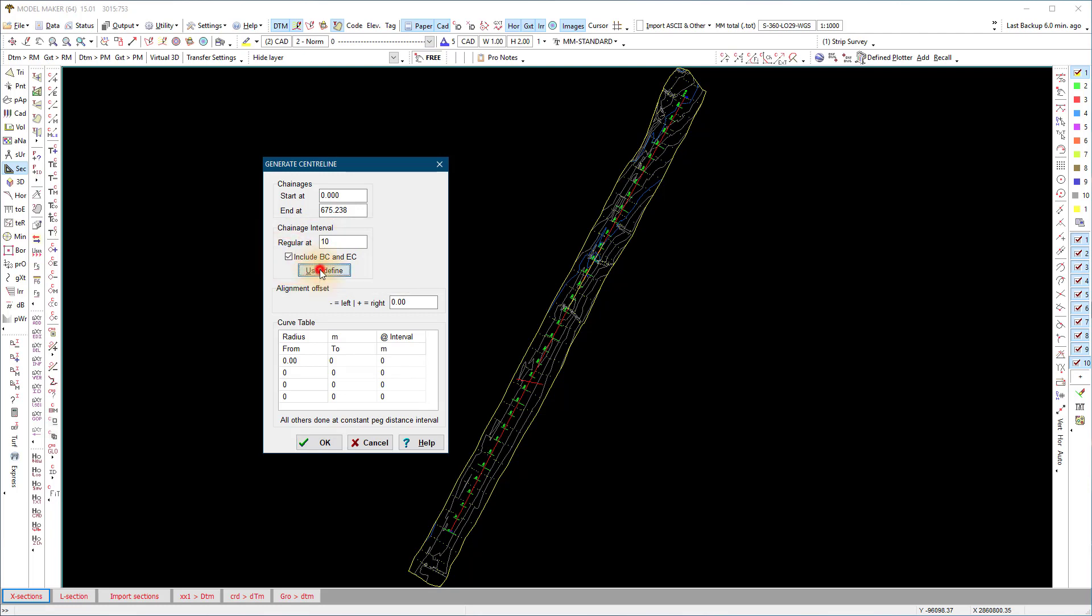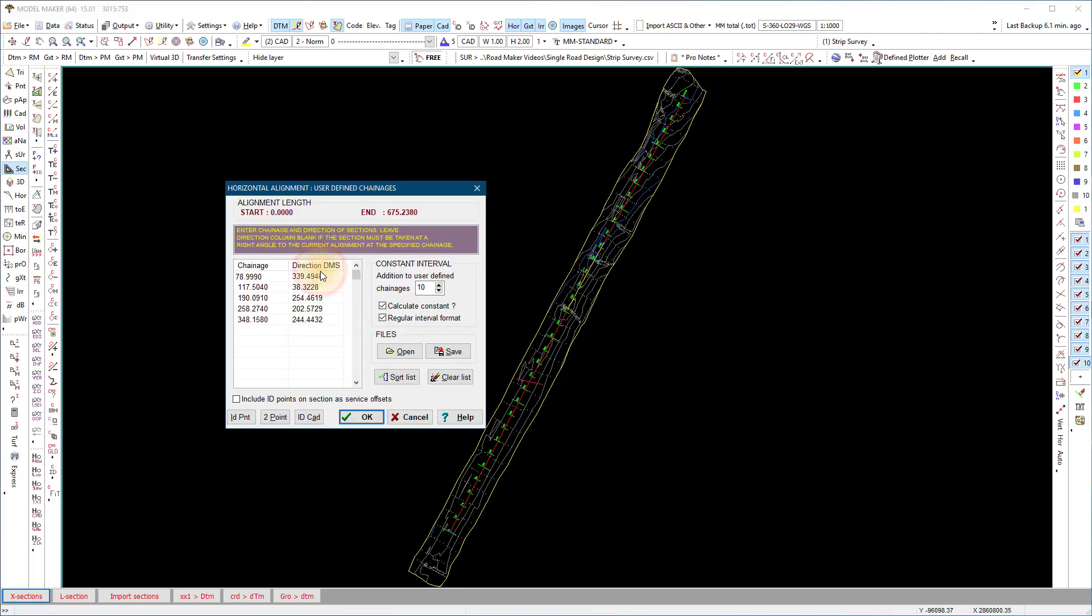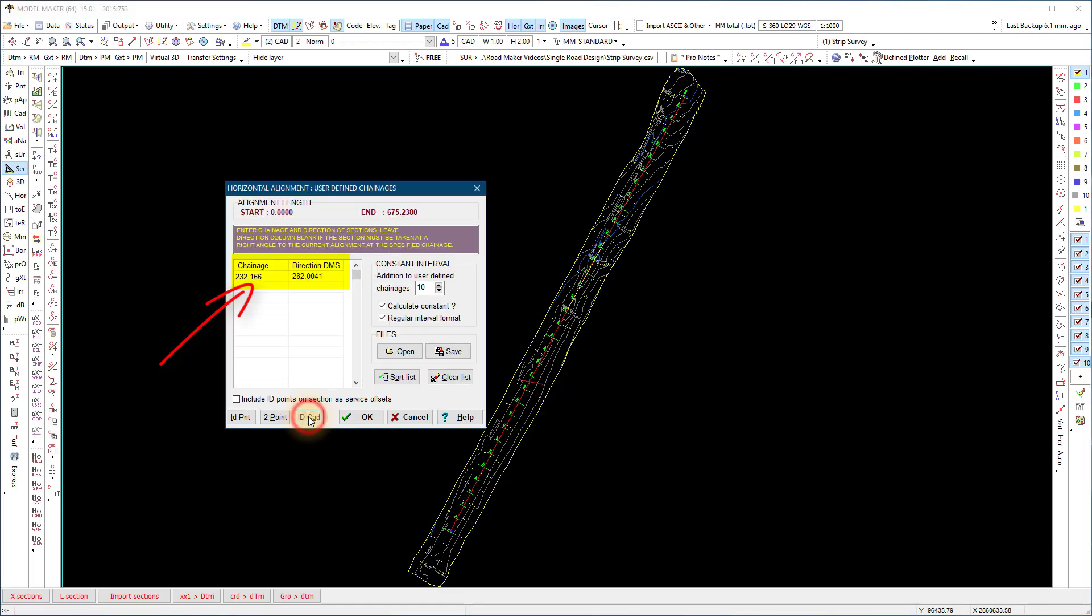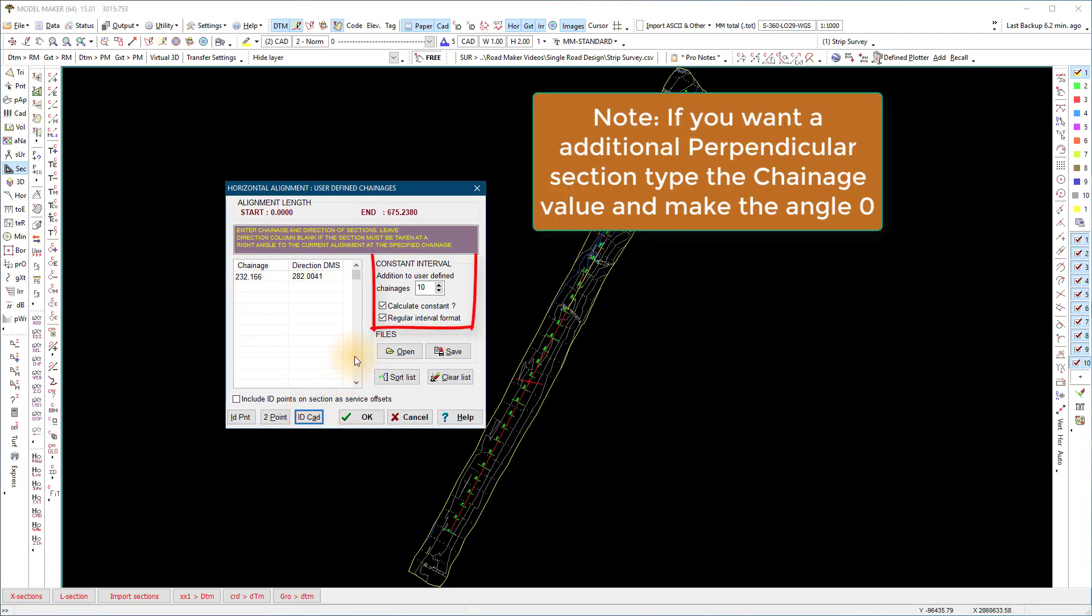Select the user define to add the SKU section. Clear the list and select ID CAD to add the identified section. Note if the chainage and angle was added.